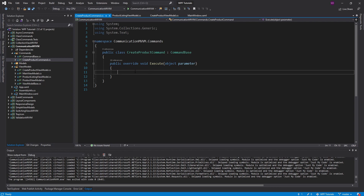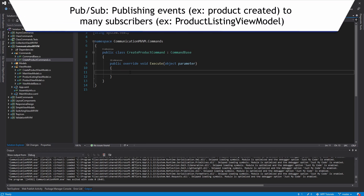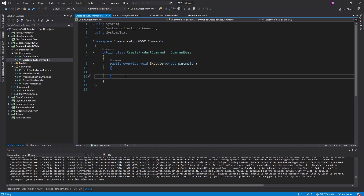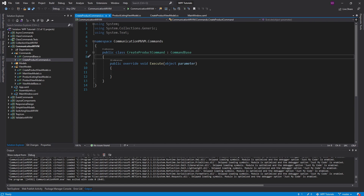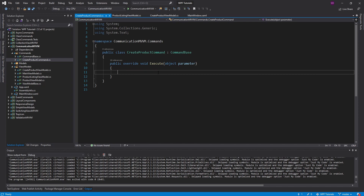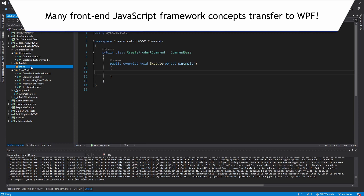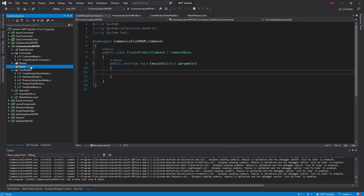So we are not going to directly reference the product listing view model in this command. Instead, we're going to take a pub-sub mediator approach. Inside the create product command, we'll tell some kind of object about a product that has been created, and then that object will notify other view models about the created product — so multiple view models can hook into it. My convention for this mediator is to have it in a folder called stores, inspired by JavaScript front-end frameworks like React and Vue, where they're typically used to store application state. In this example we're just using it for communication, but in the future I want to show how it can also manage application state.